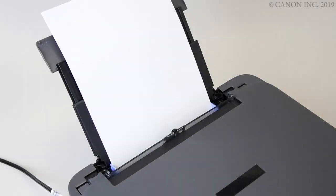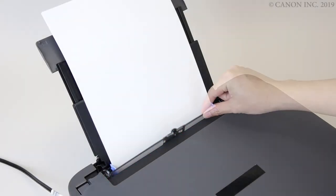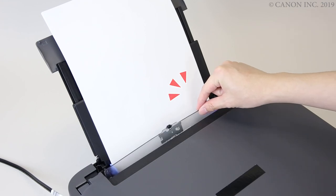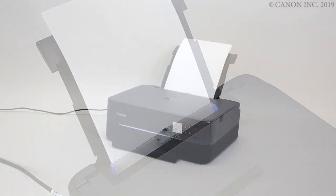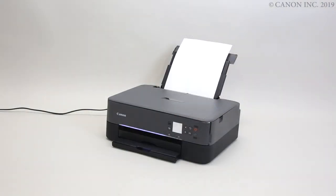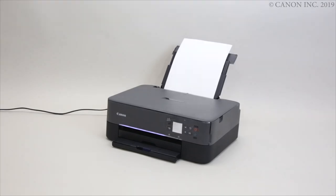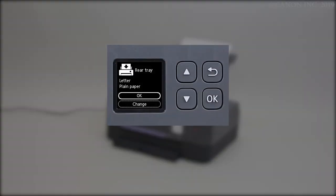Close the feed slot cover. The paper information registration screen appears. Confirm the correct paper size and type are shown on the display. Then, press the OK button.